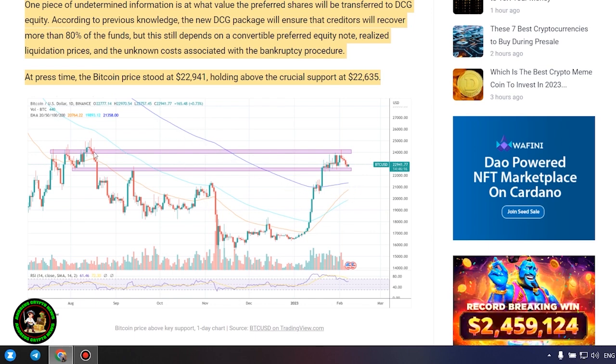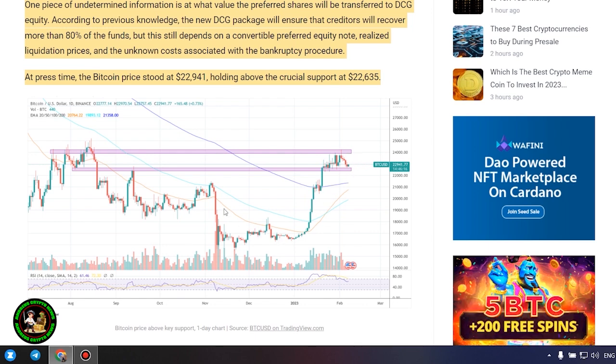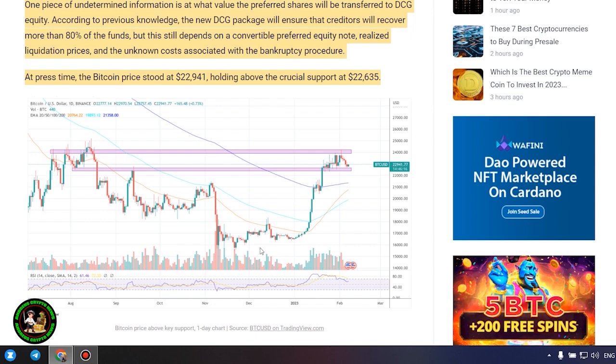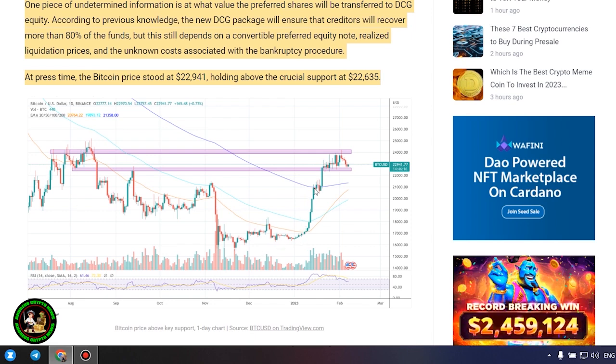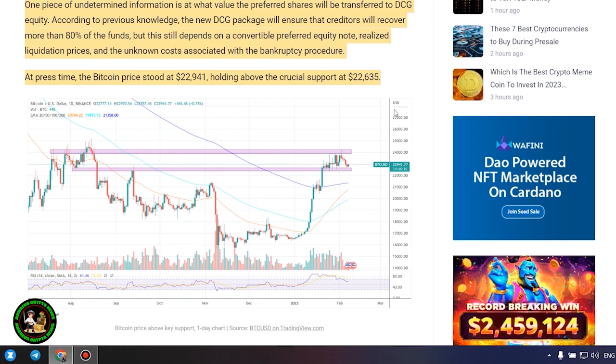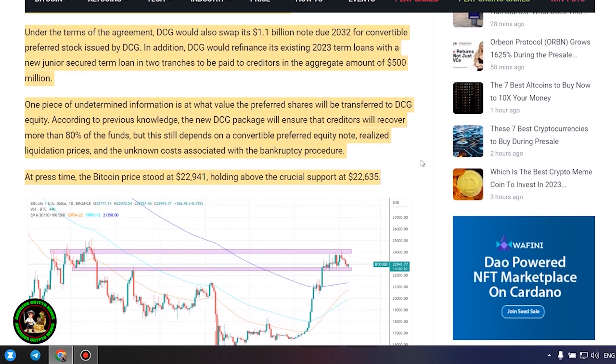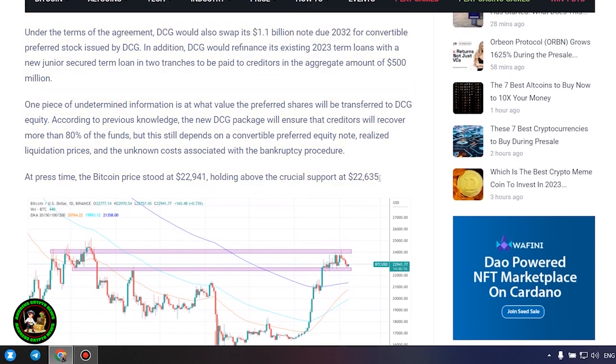In addition, DCG would refinance its existing 2023 term loans with a new junior secured term loan in two tranches to be paid to creditors in the aggregate amount of $500 million. One piece of undetermined information is at what value the preferred shares will be transferred to DCG equity.